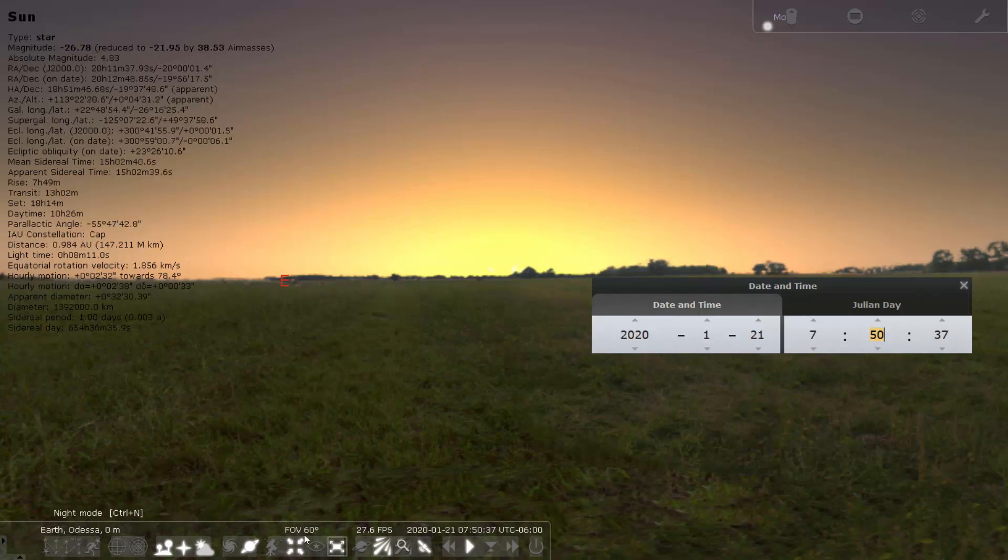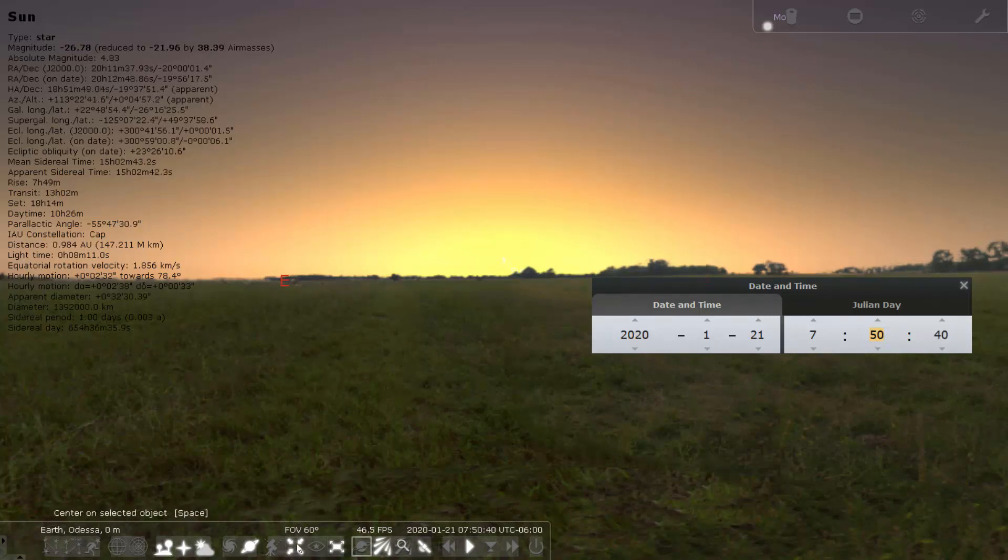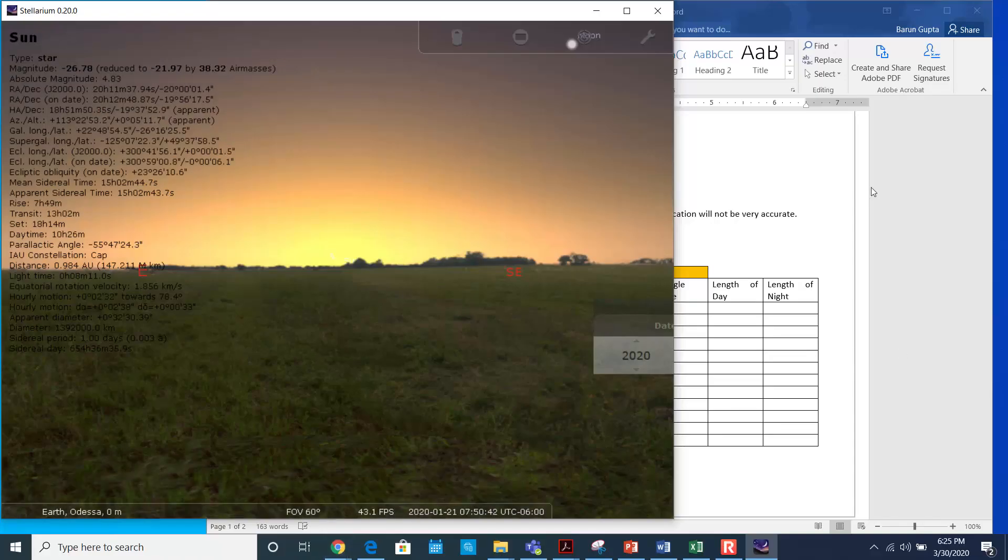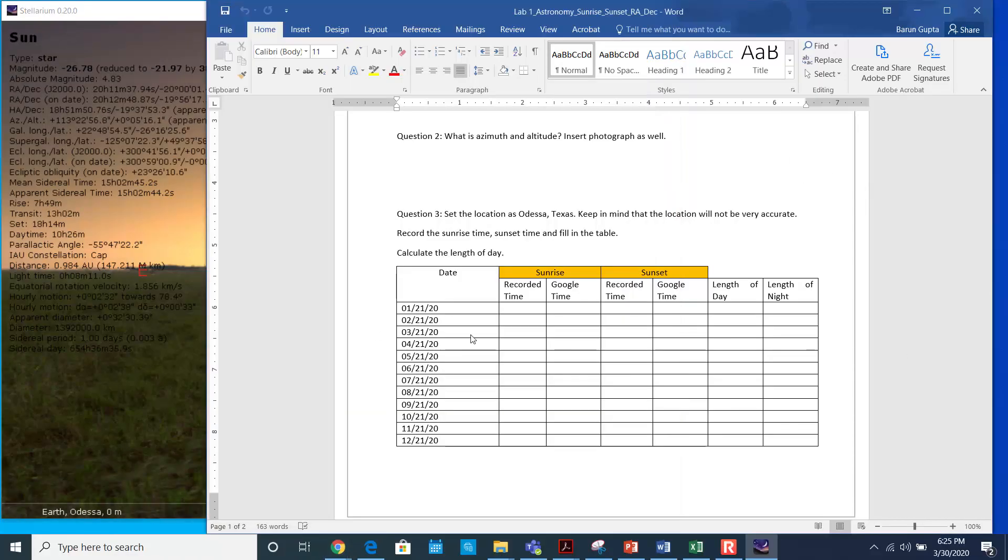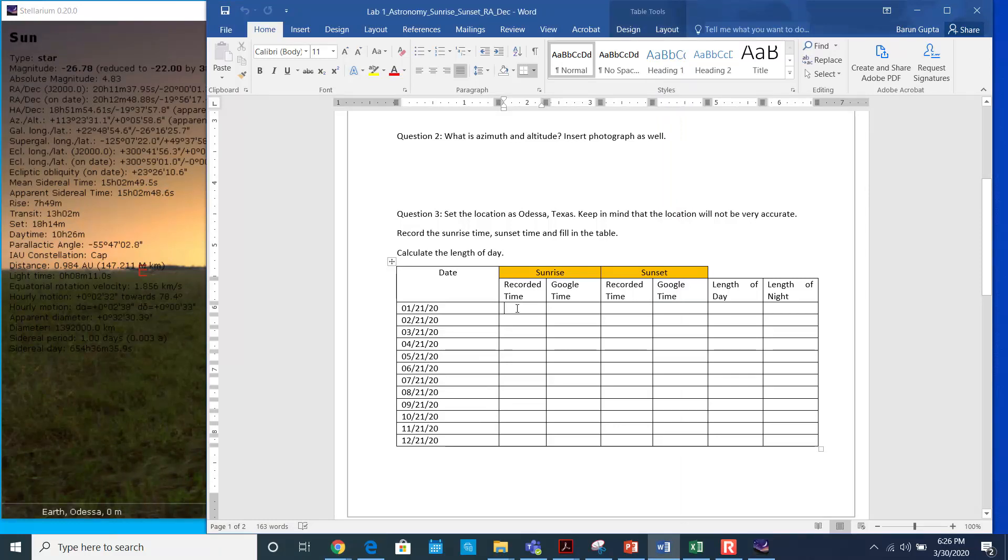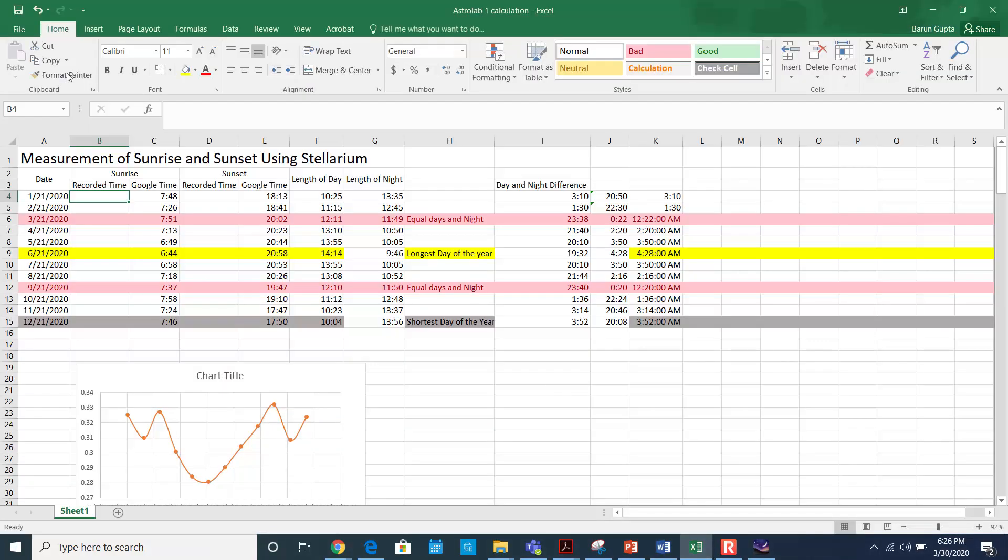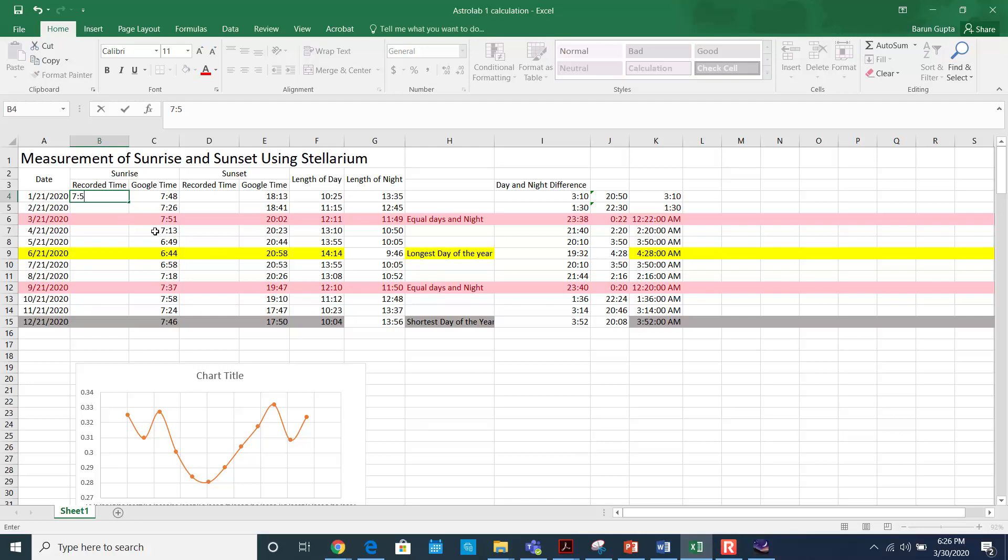And then what you need to do now is you have to plot the graph. You might have seen this table, so just record this time here. And this one was 7:48, and I have recorded this time right here, 7:48. And this is in Odisha, I think 50, I think it was 50.